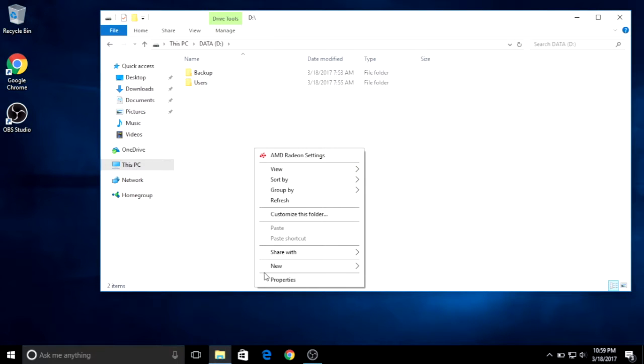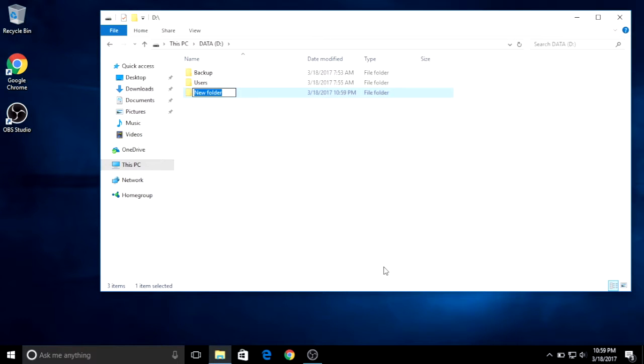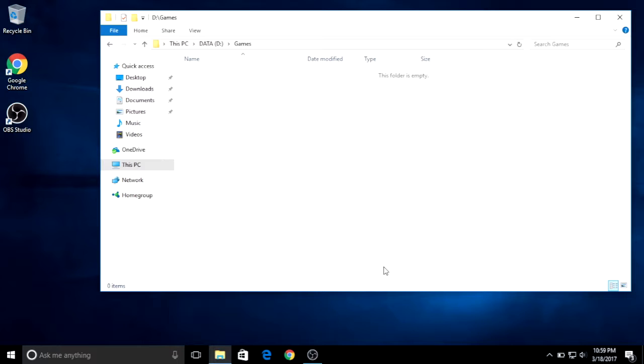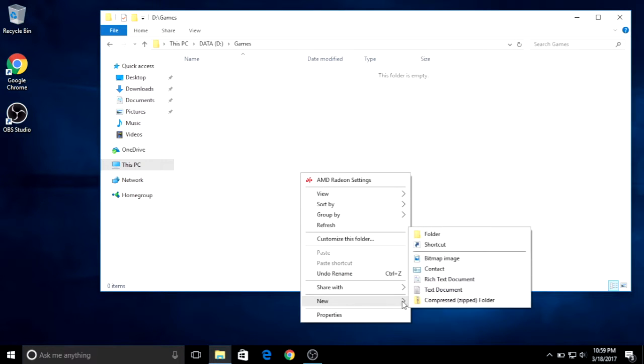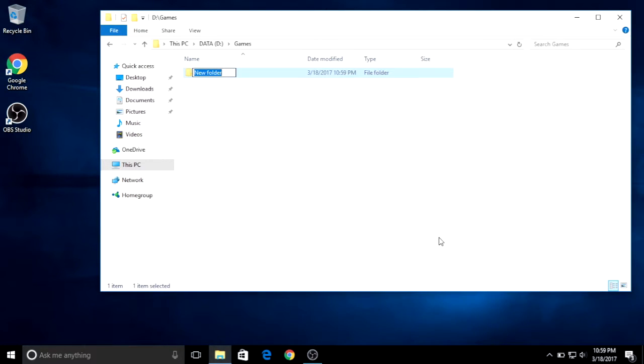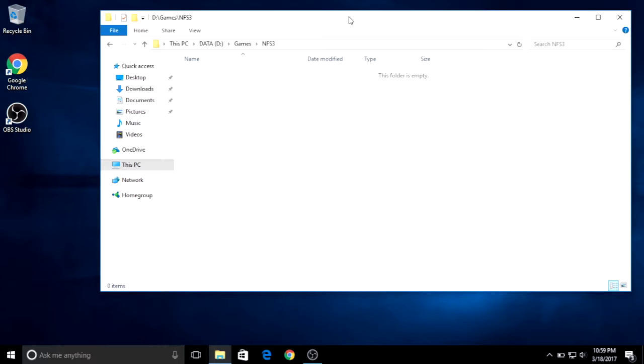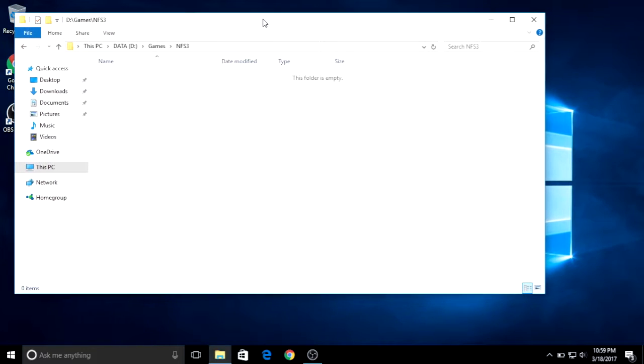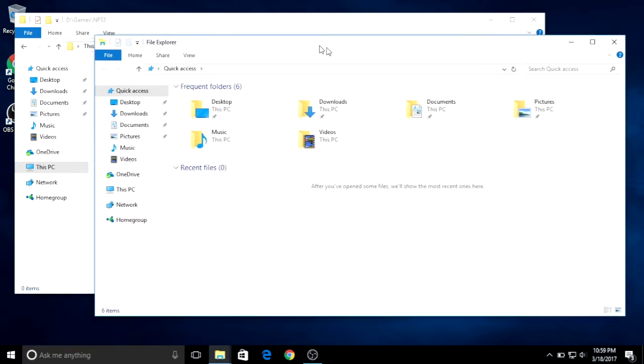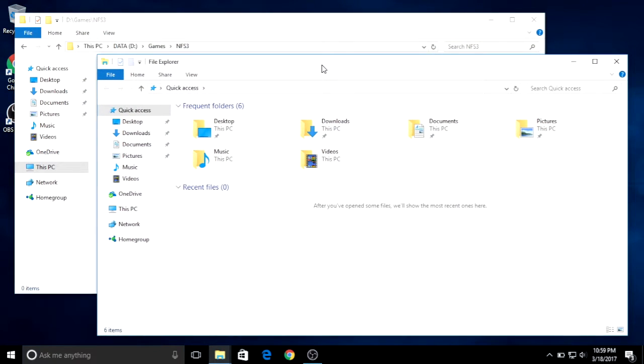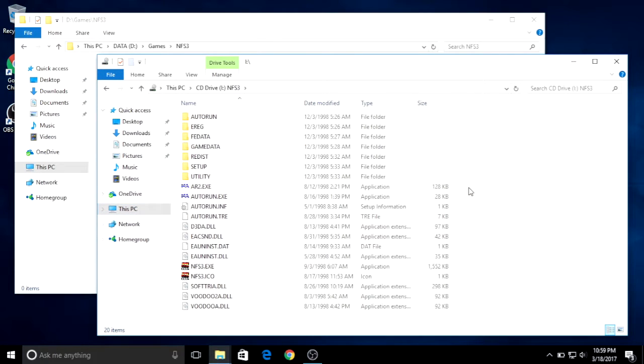Then create a new empty folder for the game. And then copy the FE Data and the Game Data folder from your Need for Speed 3 game CD into that folder you just created for the game. Basically you are copying cars, tracks and music without the main program.